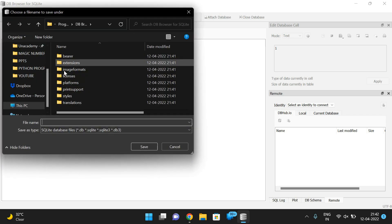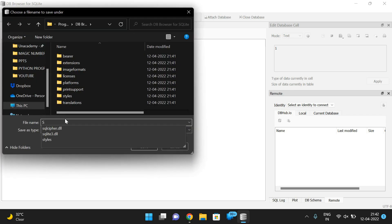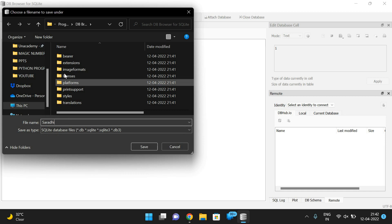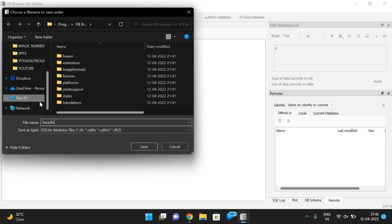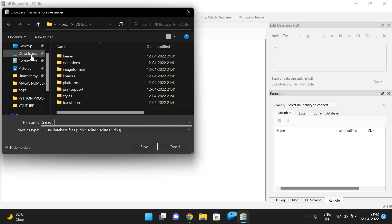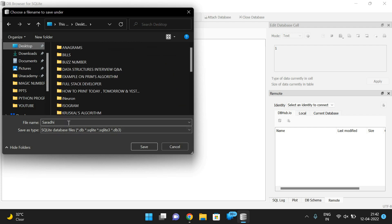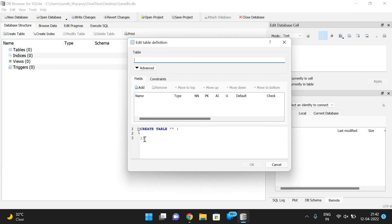If you want to create a database, simply click on 'New Database'. Give a name for the database — I'll name it 'saradi' and save it on the desktop. After saving, it will prompt you to create a table.